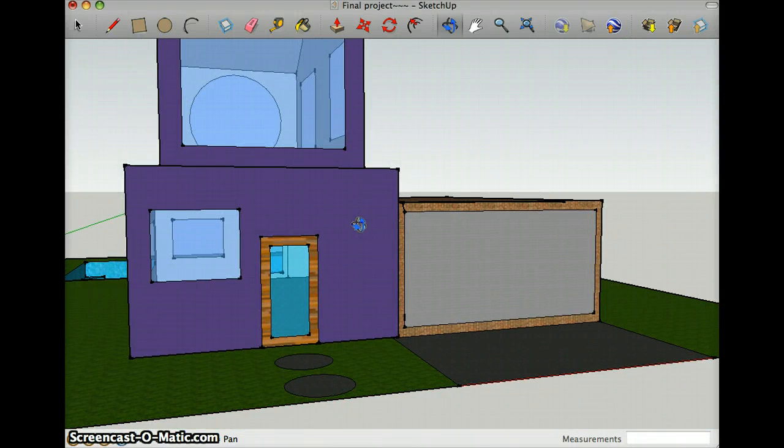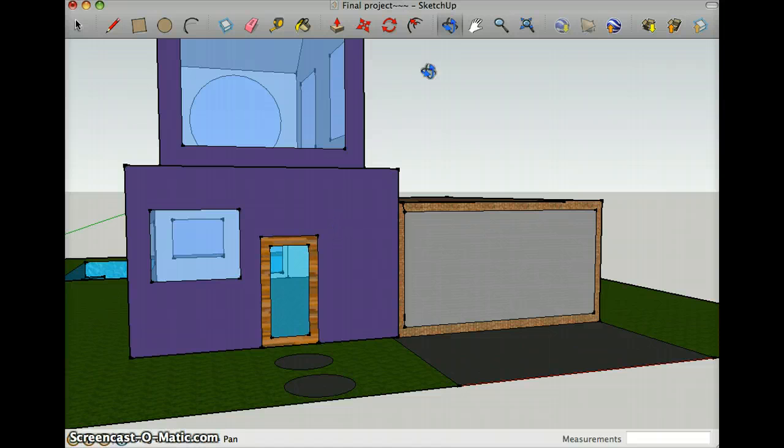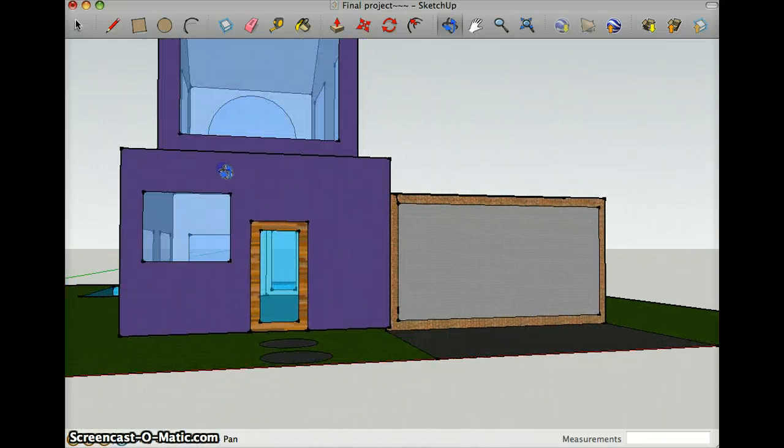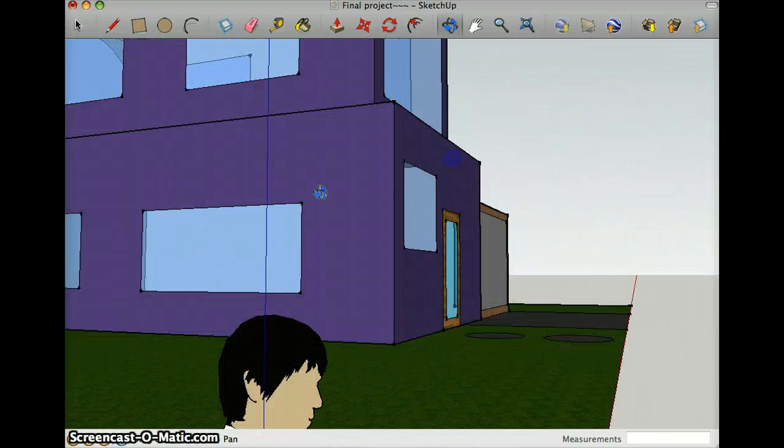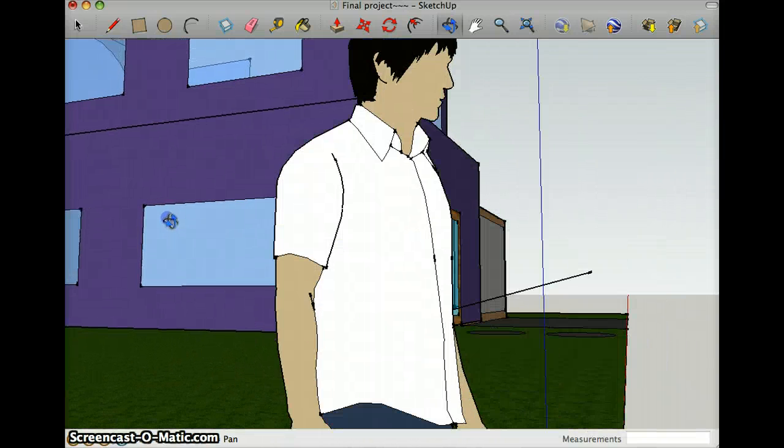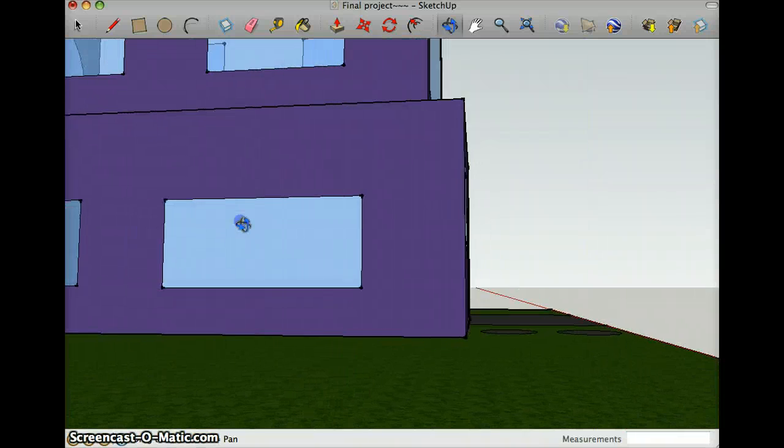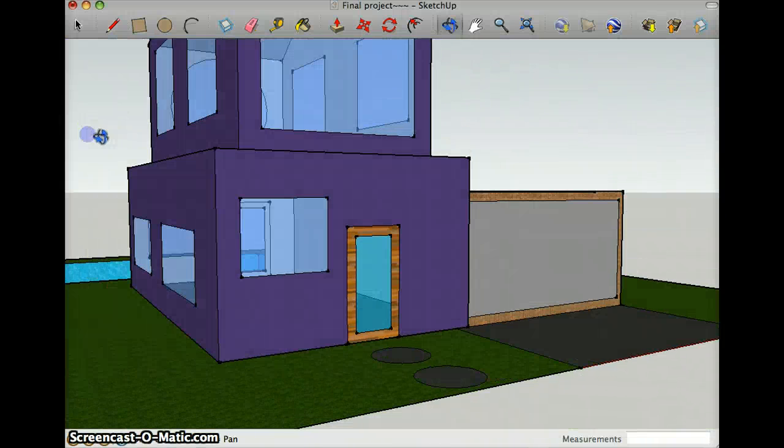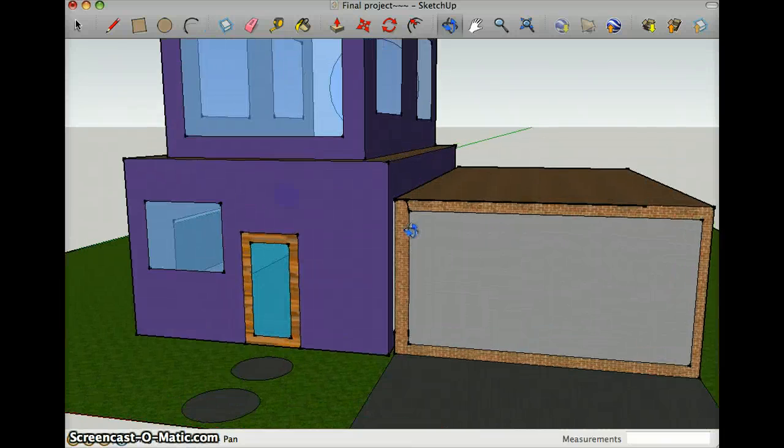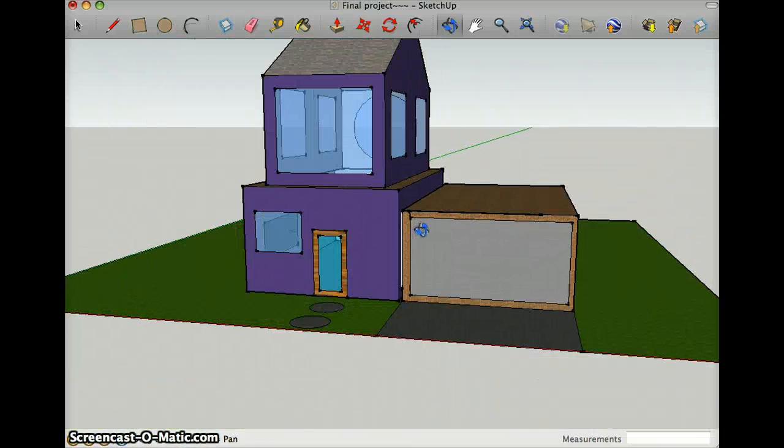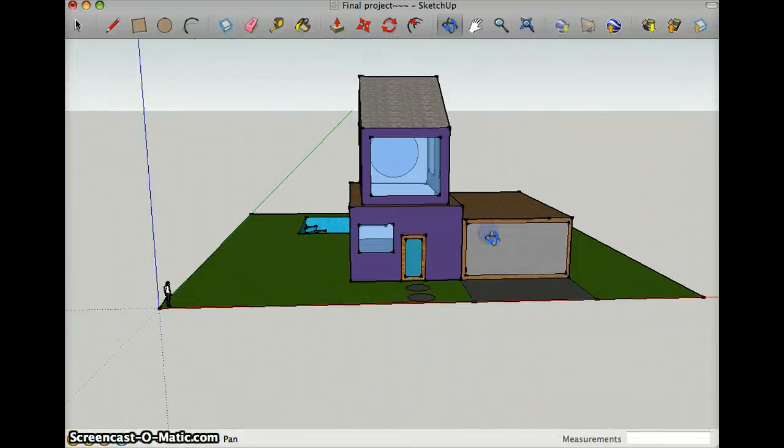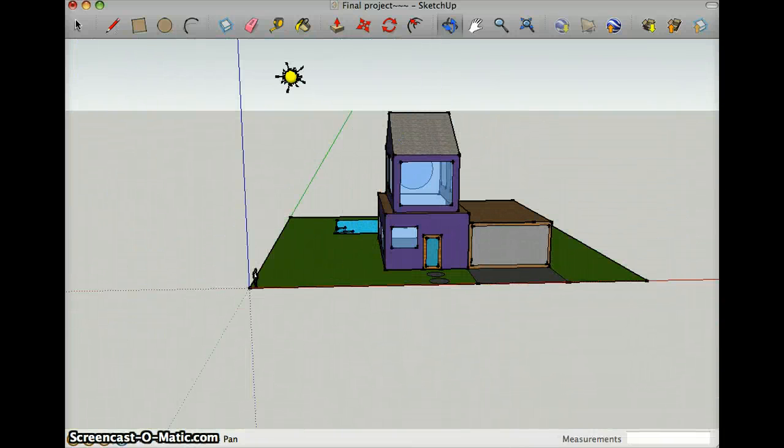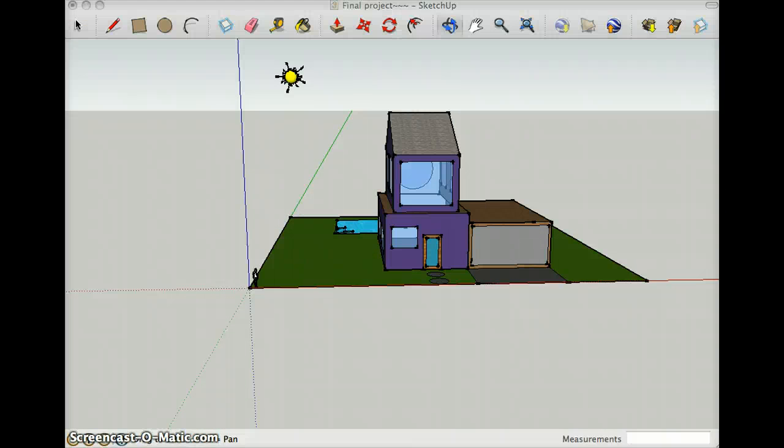And so you've looked at my project, and I hope you enjoyed it. And thank you for watching this video.